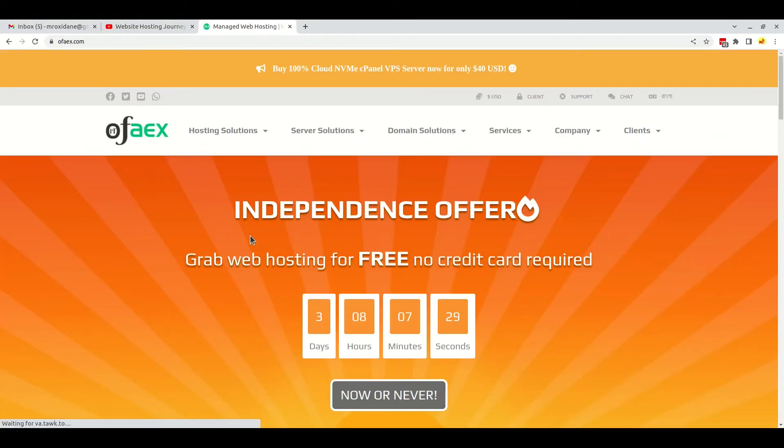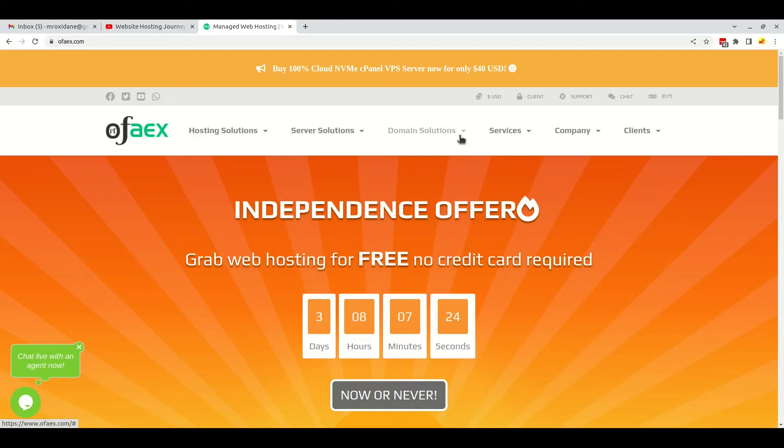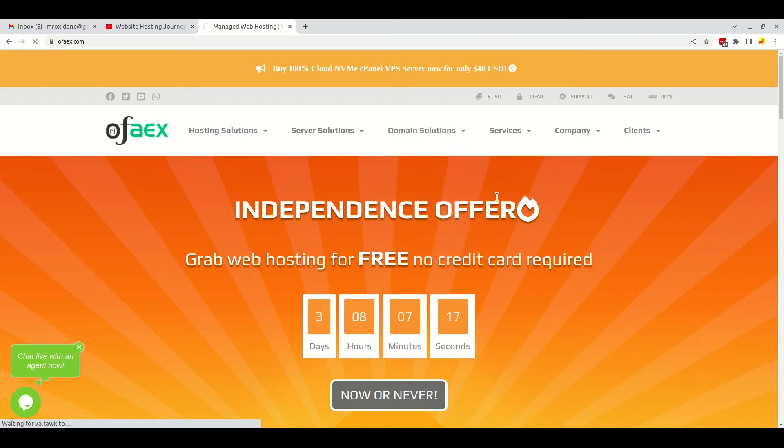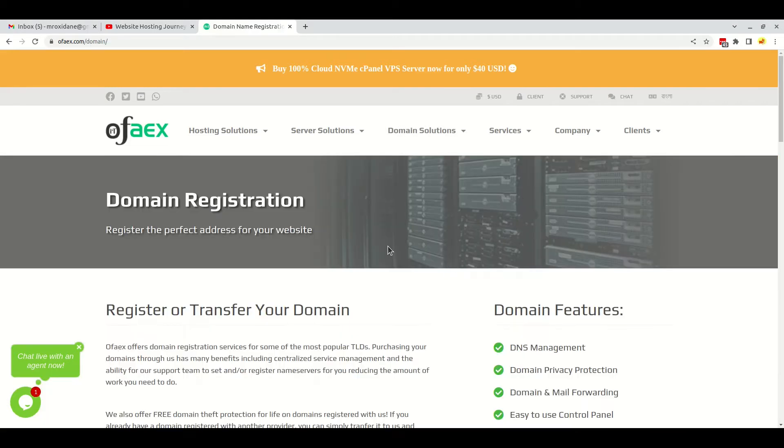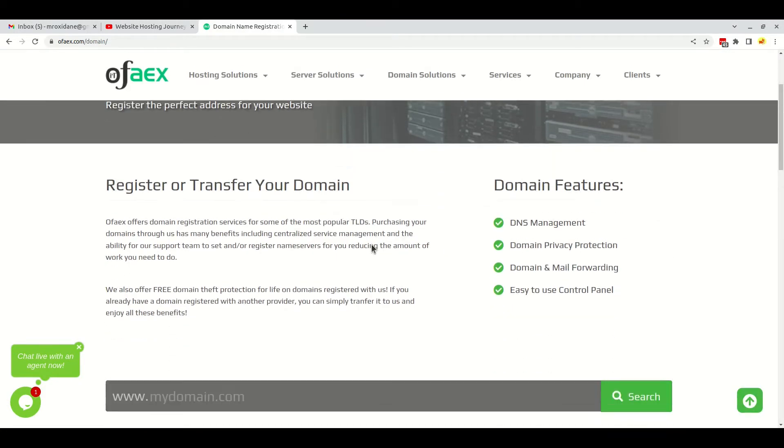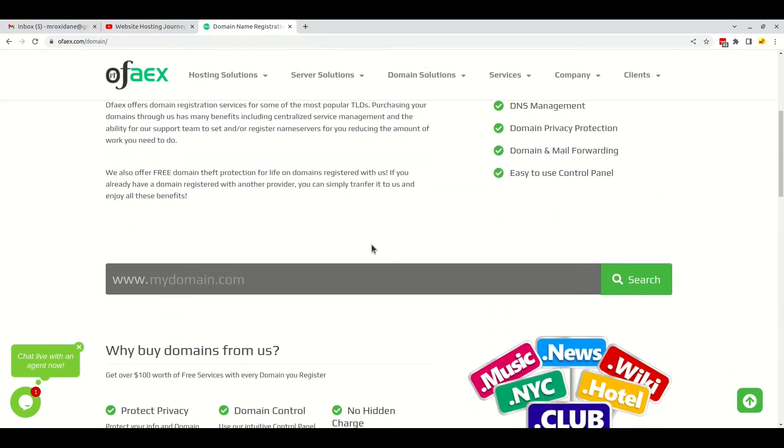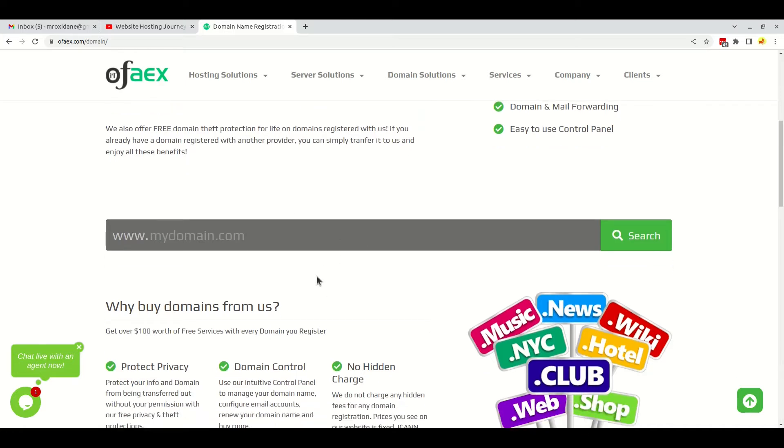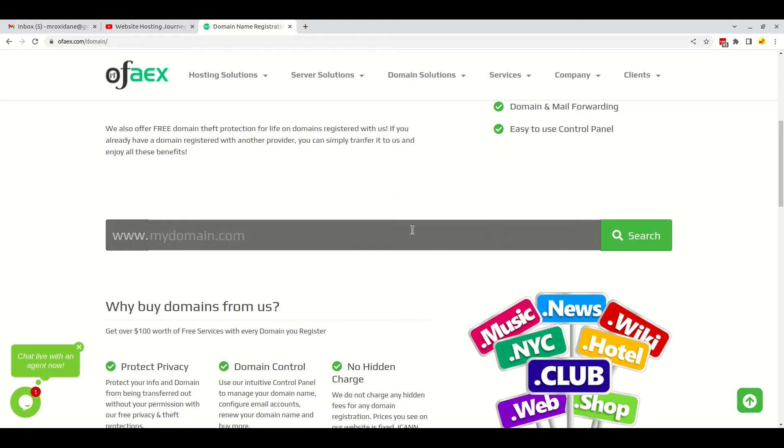I'll search for OFaex in Google and go to their website. If you click on domain solutions, you can get the option of domain registration. As you scroll down on this page, you can see the domain search option. I will register oxytek for my new channel, so I input the domain here and click on search.